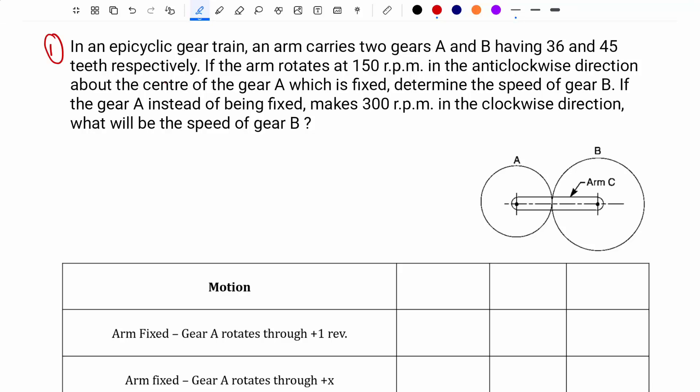Hello everyone, welcome to the mechanical engineer. In this video we are going to see how to conduct the analysis of epicyclic gear train using tabular method.